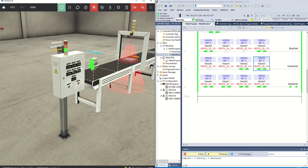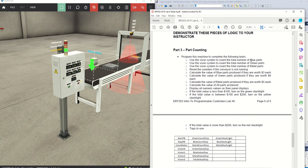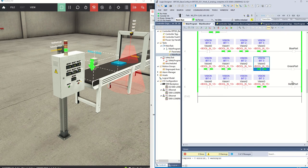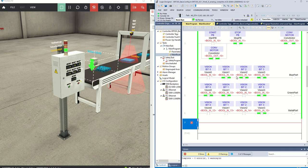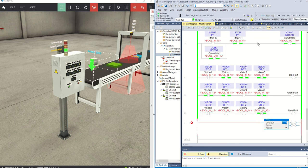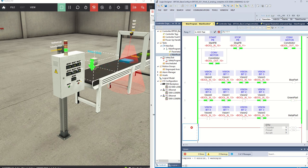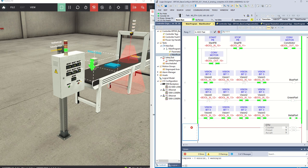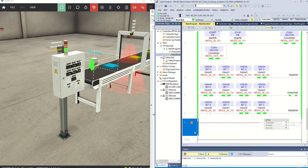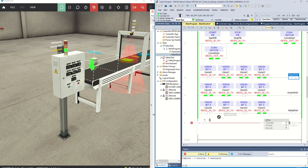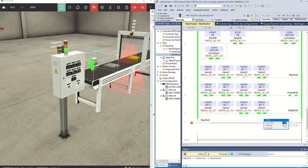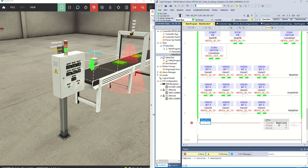What we want to do now is count the numbers that come through. I have a bit that comes on for each part type, so I should be able to make each of these bits drive an individual counter. Let's make a counter — the first one will count blue parts. I'll call the tag 'blue count' and create that tag.